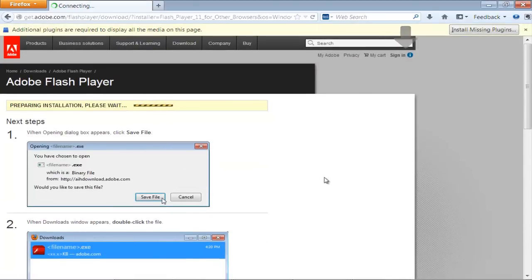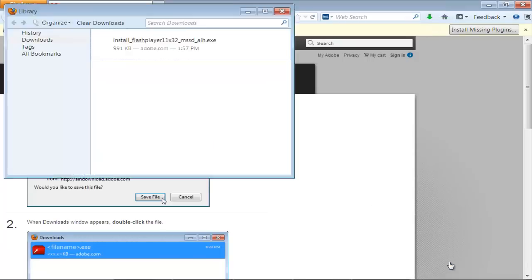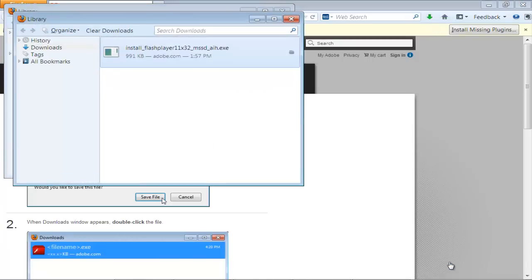A dialog box will appear on your screen. Click on the Save File button to download the .exe file. Once the download is finished, open it.